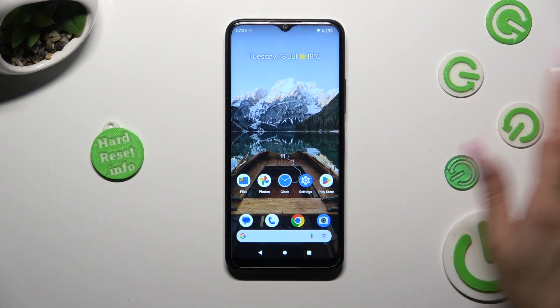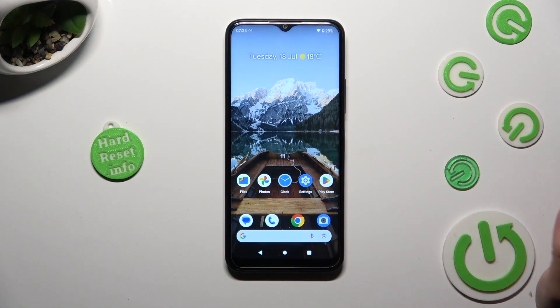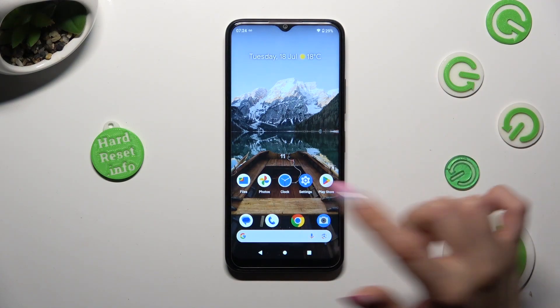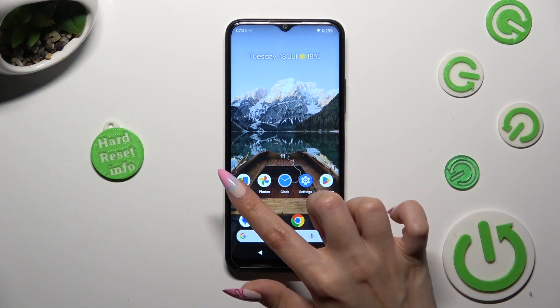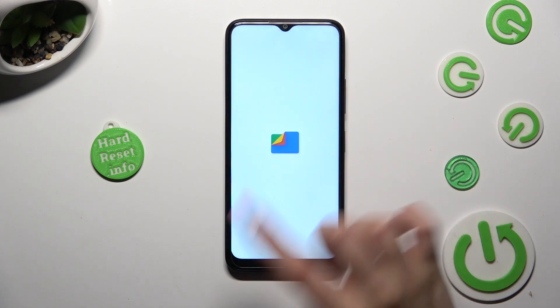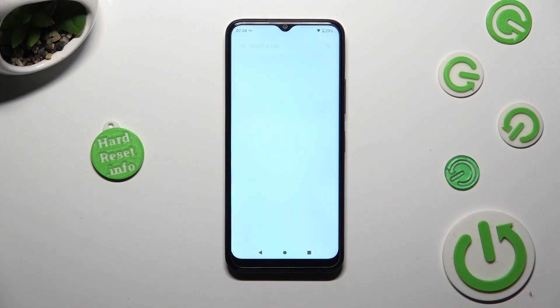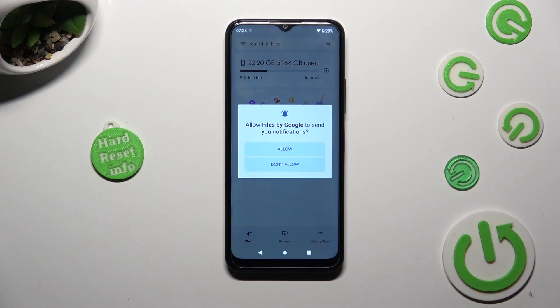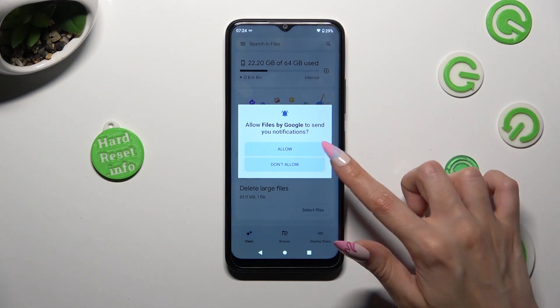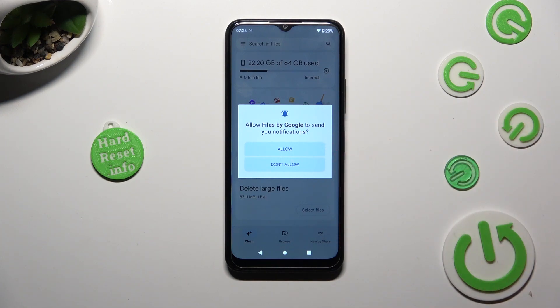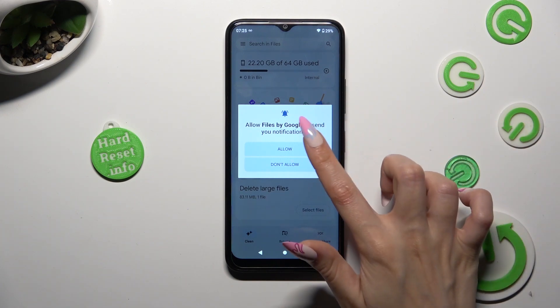You need to begin by opening an app called Files, and if you've never used it before, select allow in the popup.